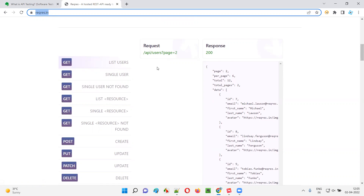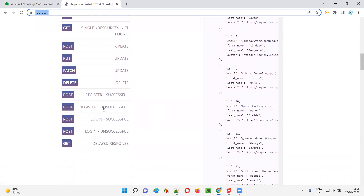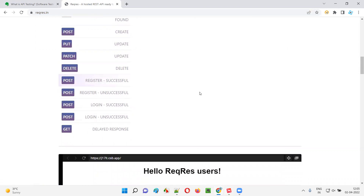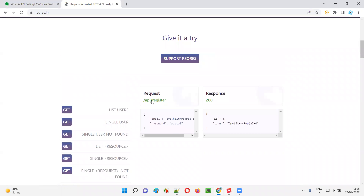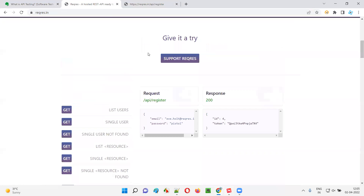I will show you practically how to test one of these APIs. I'll go with this one — Post Register Successful. When I select this one, you can see this is a request. I'll right-click on it and open it in a new tab. I'll get this URL, copy this URL — this is a request URL of the API.